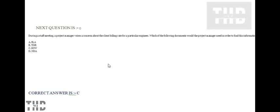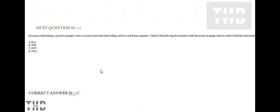During a staff meeting, a Project Manager voices a concern about the client billing rate for a particular engineer. Which of the following documents would the Project Manager need in order to find this information? Option A: SLA. Option B: TOR. Option C: SOW. Option D: NDA. Option C is correct.